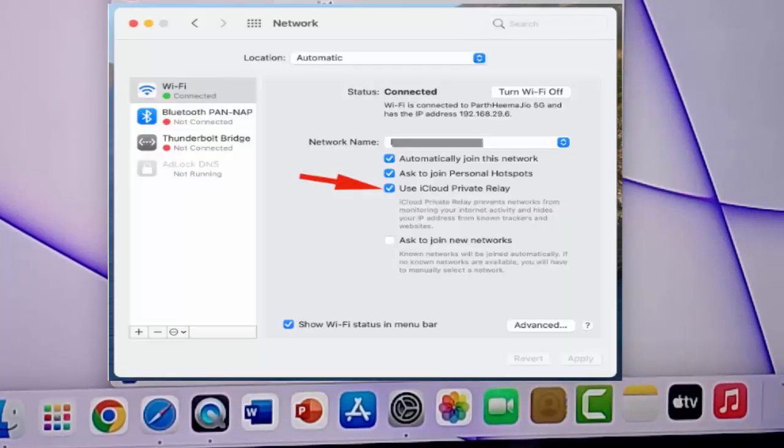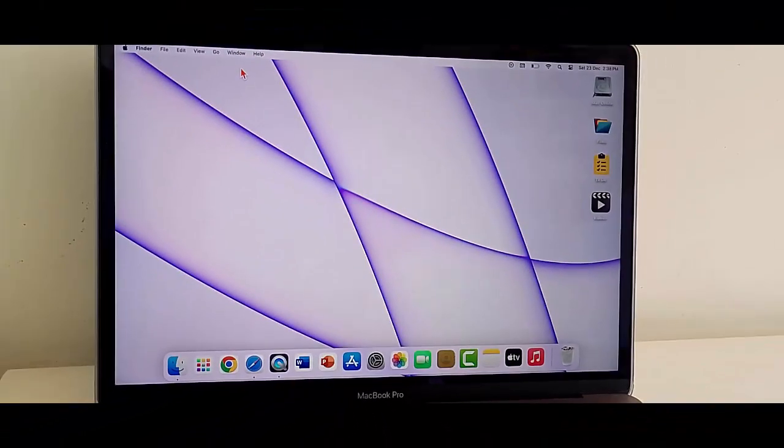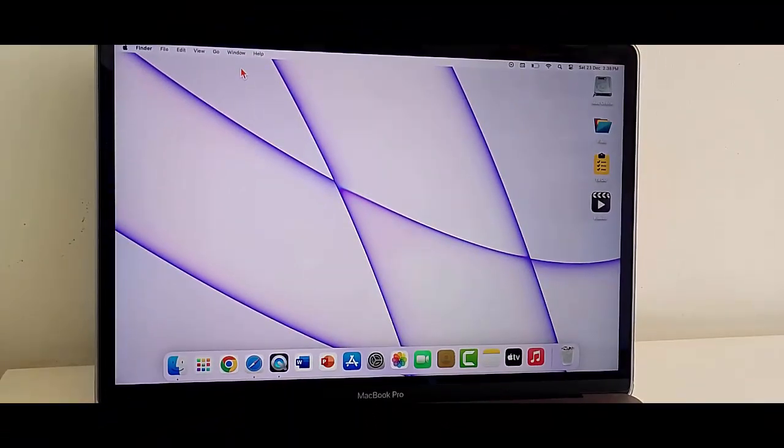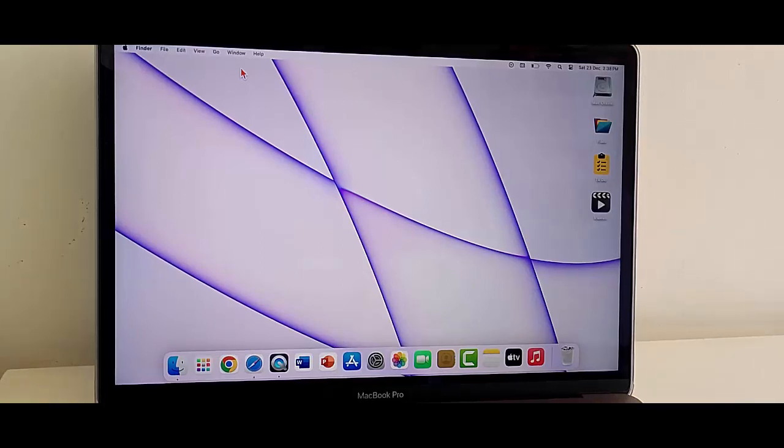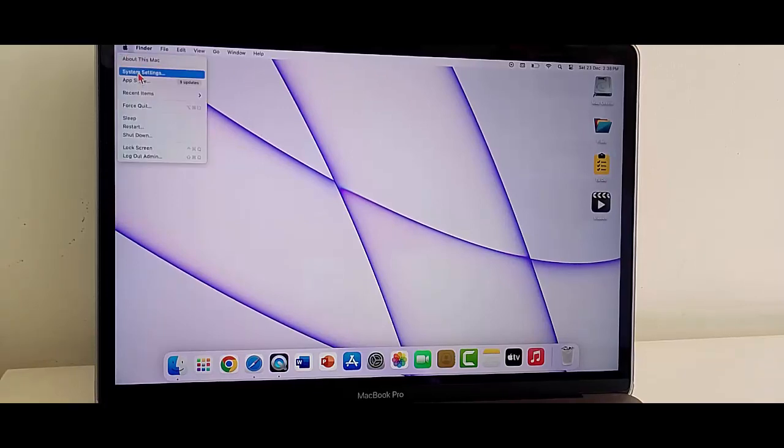Fourth method: change the DNS server address. Once again, open the Settings.